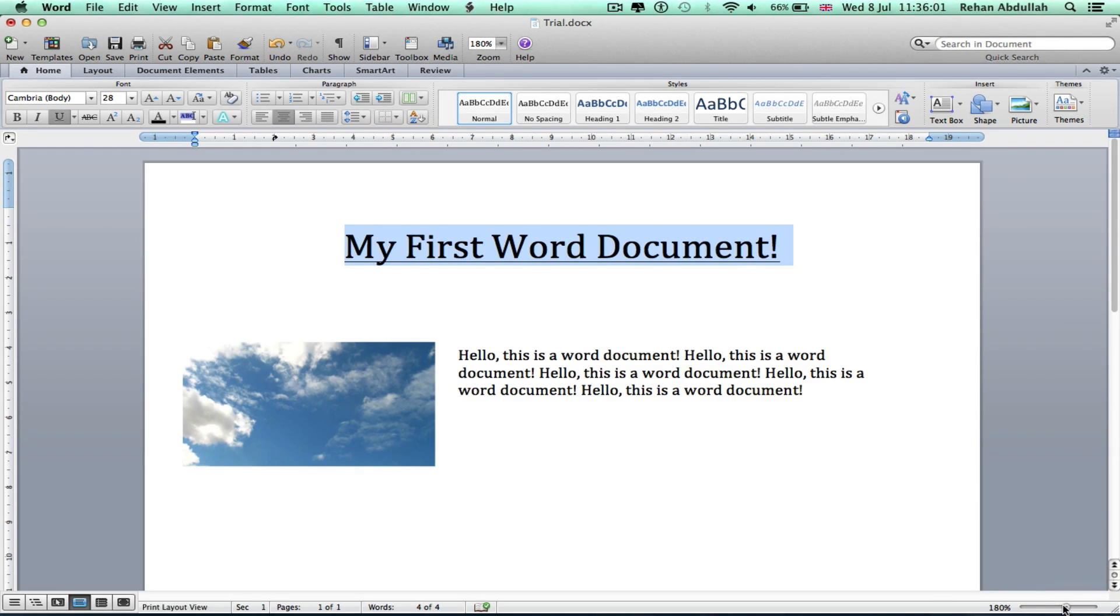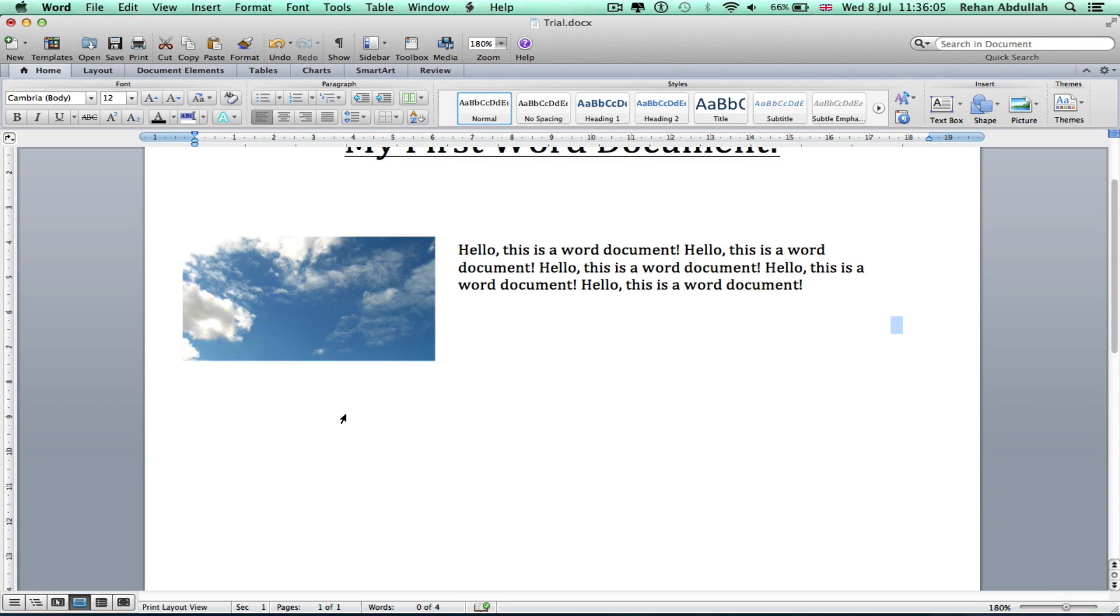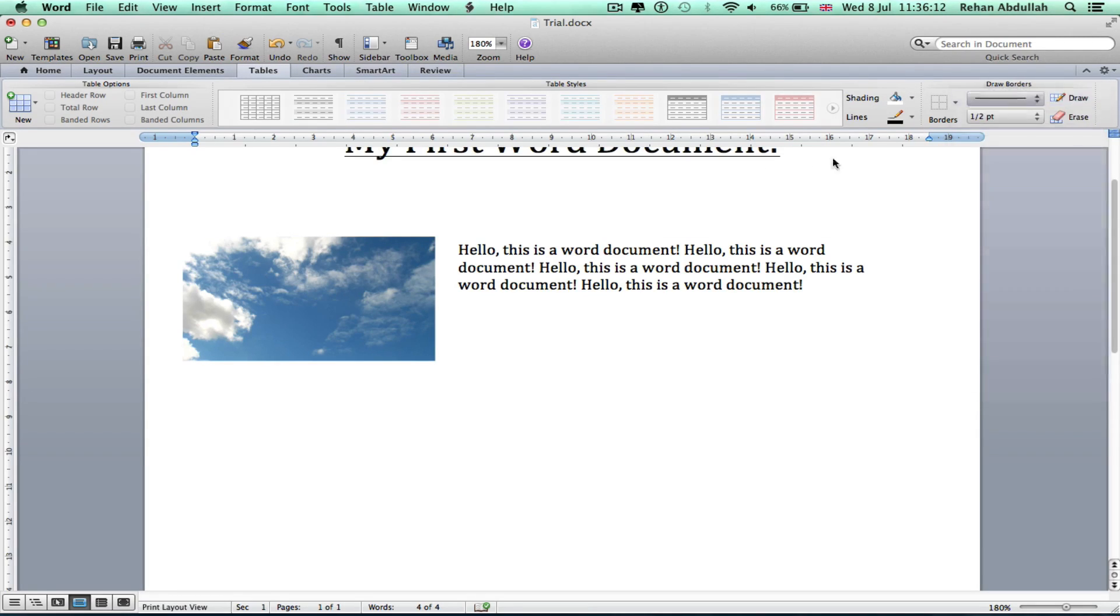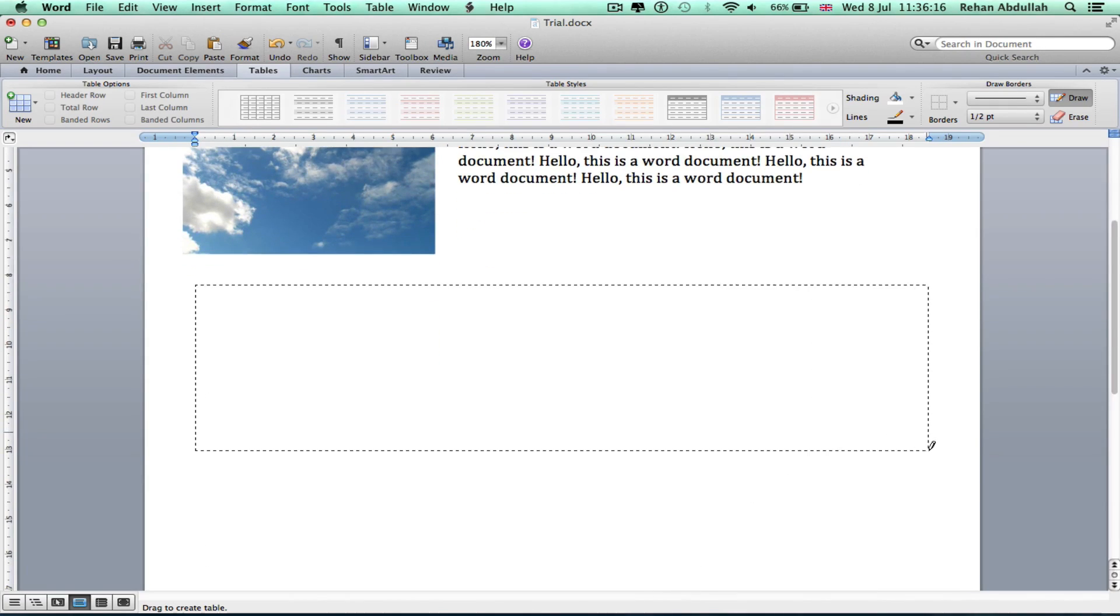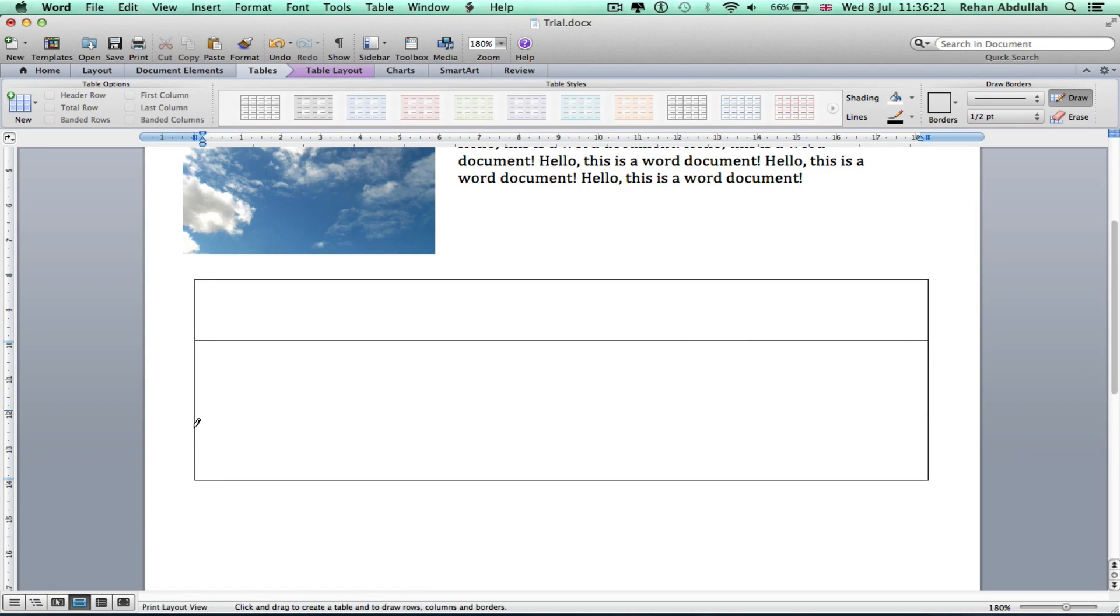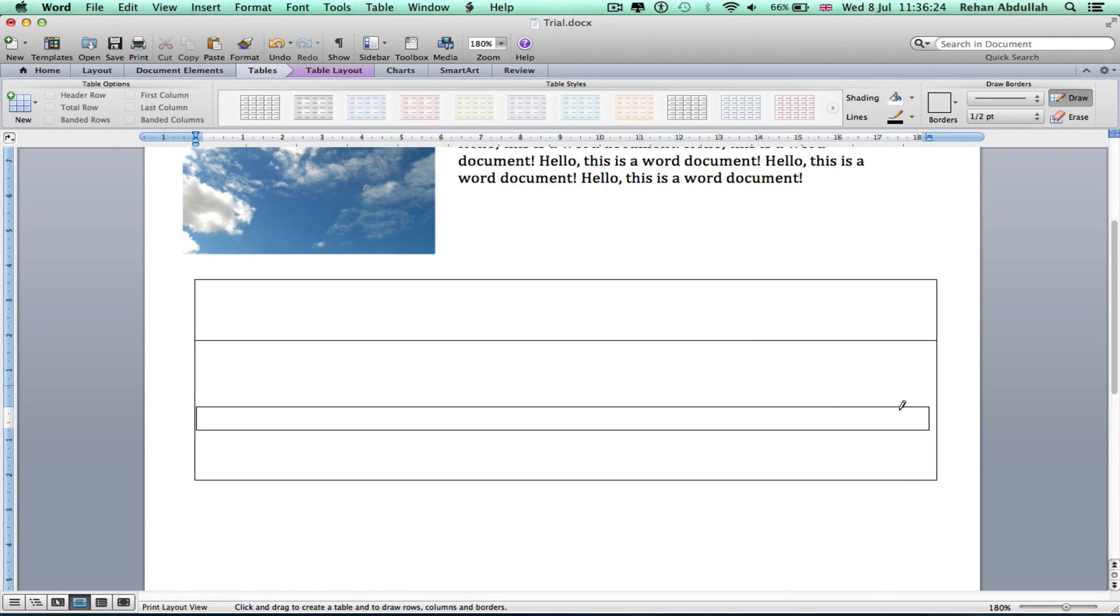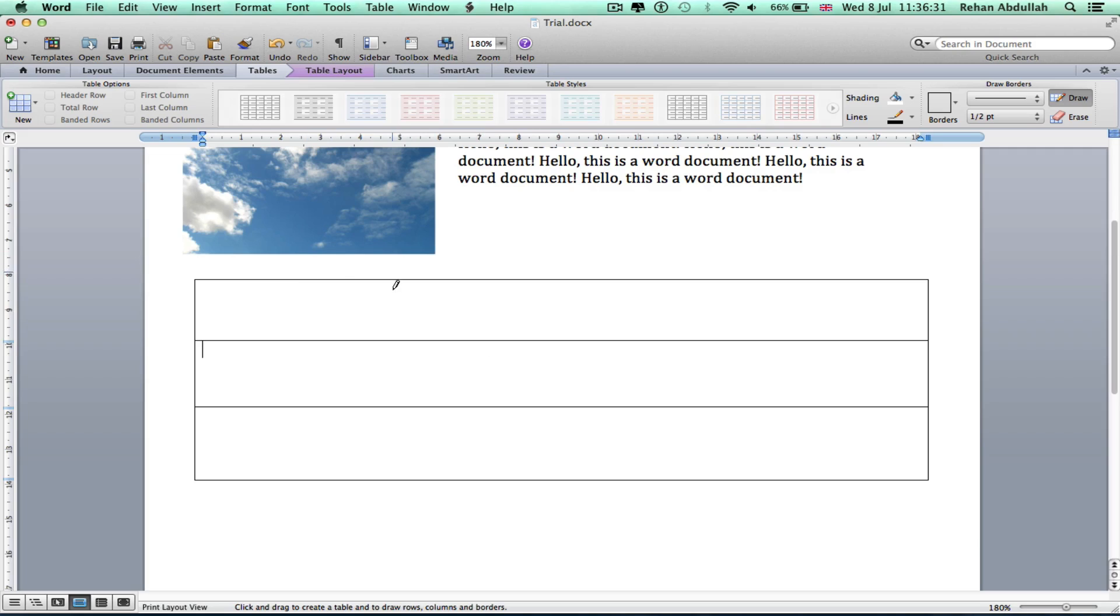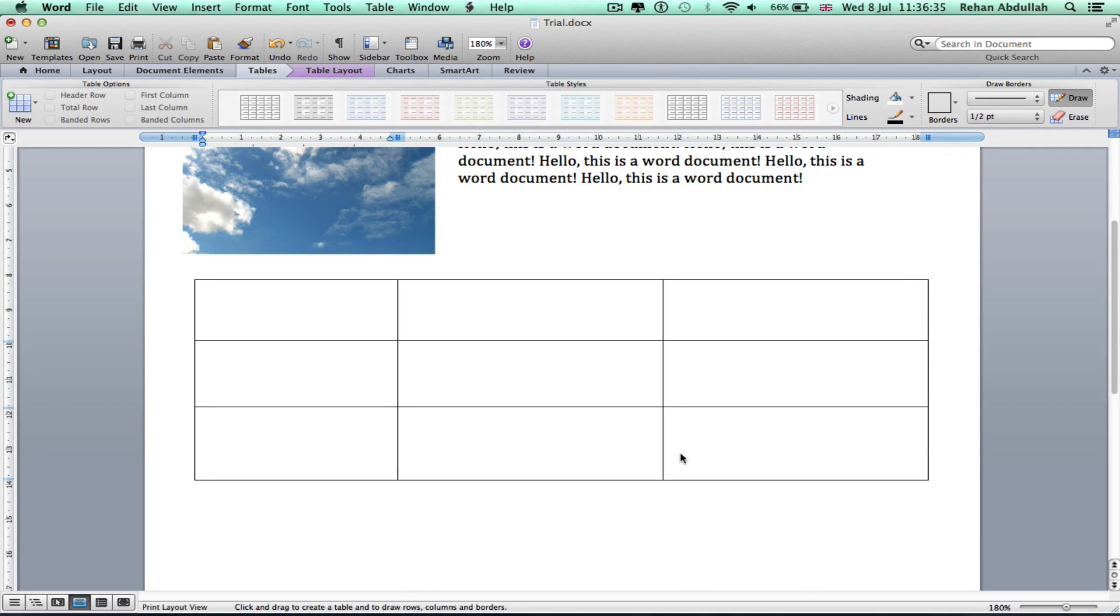Okay, so another thing we could do is probably insert a table if you wanted to. Go to Tables, draw the border, draw another line if you wanted to. This is really good for making CVs. Yep, and draw some more lines.